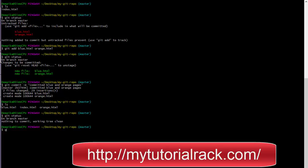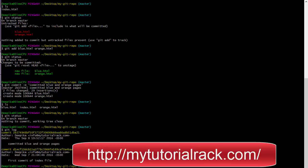Git status tells you about the status of the repository. If you want to know the commit history — who committed, what got committed, and when — there is a command called git log. It will display that there are two commits: the blue and orange pages were committed together in one shot, and before that, index.html was committed first.